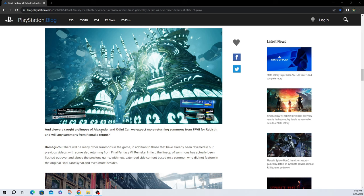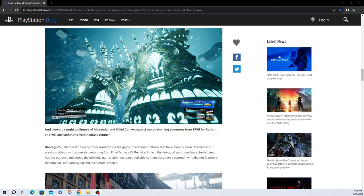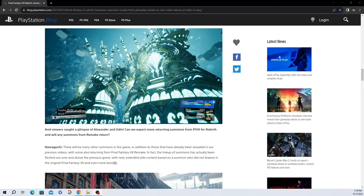And viewers caught a glimpse of Alexander and Odin. Can we expect returning summons from Final Fantasy VII Rebirth and will any summons from Remake return? Hamaguchi, there will be many other summons in the game in addition to those have already been revealed in our previous videos with some also returning from Final Fantasy VII Remake. In fact, the lineup of summons have actually been fleshed out over and above the previous game with new extended side content based on a summon who did not feature in the original Final Fantasy VII and even more besides. So maybe it's that whatever that was in between Alexander and Odin that I don't recognize it. If you know what it is, please put it in the comments what summon it was, but maybe that's what they're talking about and it's going to be a side quest to go get them.